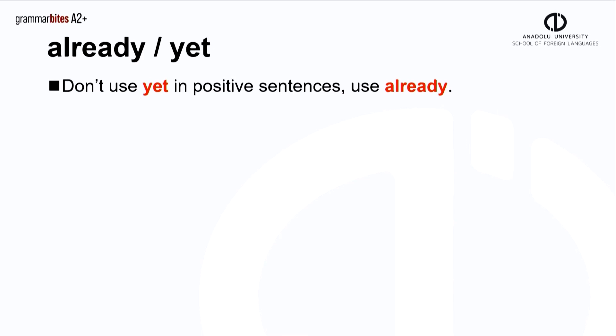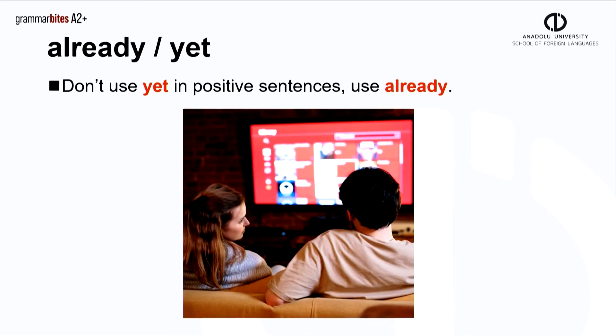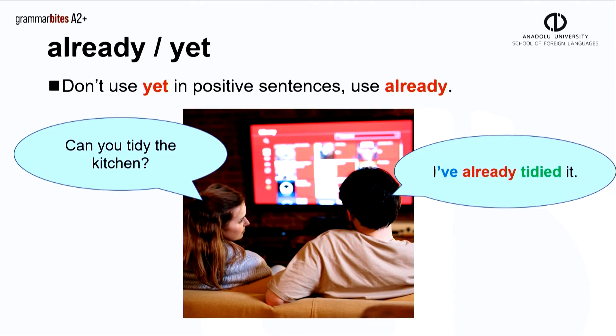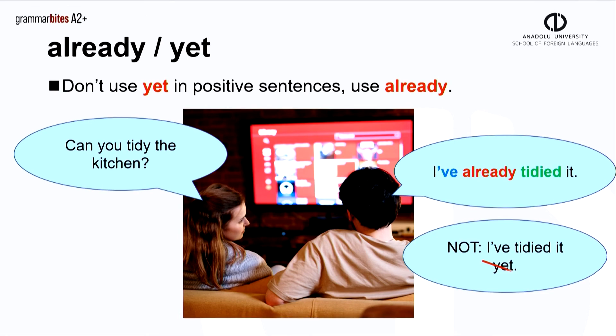Remember, we don't use yet in positive sentences. Use already. She asks, can you tidy the kitchen? I've already tidied it. Not, I've tidied it yet.